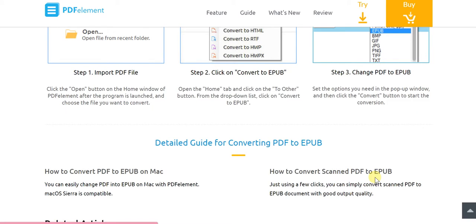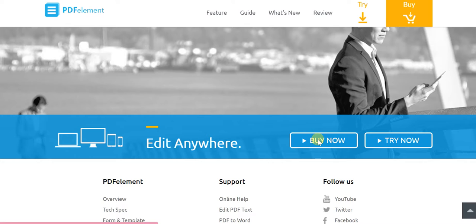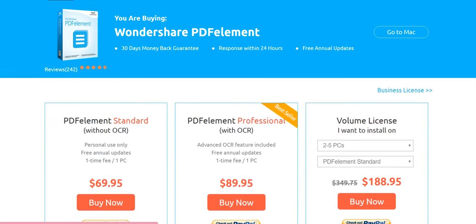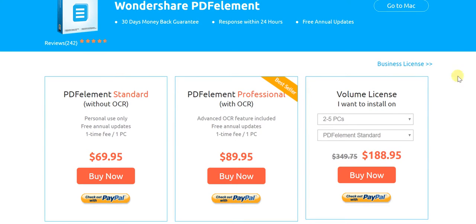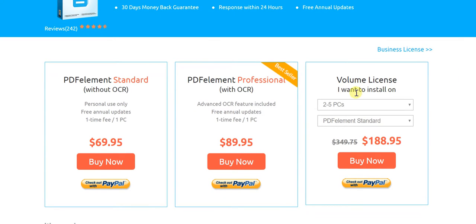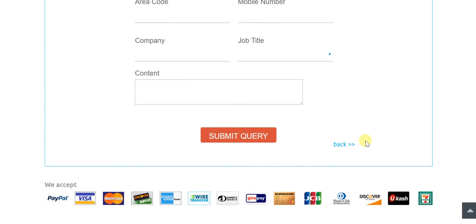Once you've tried it you can of course buy it. The pricing is very reasonable. For the Windows version, PDFelement Standard without OCR is a one-time fee of $69.95 for one PC, payable via PayPal. The version with OCR is $89.95 — just $20 more for OCR functionality, so it's well worth it. For volume licenses: 2–5 PCs is $188.95; 6–10 is $356.95; 11–20 is $671.95; and for more than 20 PCs, you contact them for a volume discount.